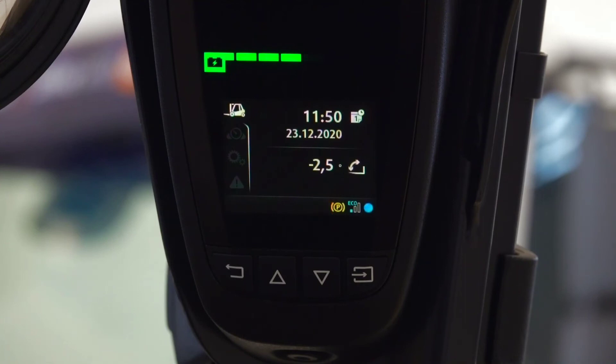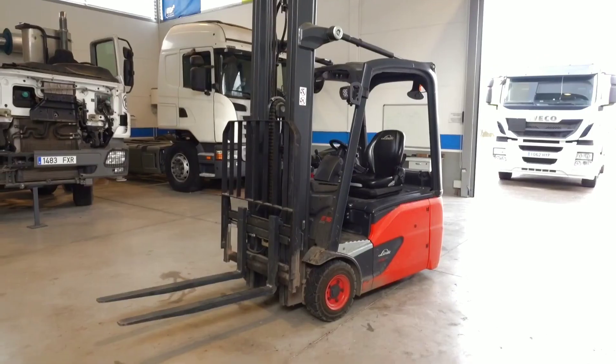Once the counters have been reset, the warning lamp will be turned off. Once we have performed the maintenance and we have erased the icon of the instrument cluster, the machine is ready and can continue its work.